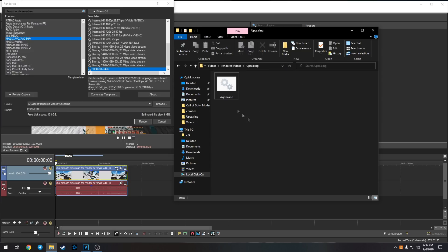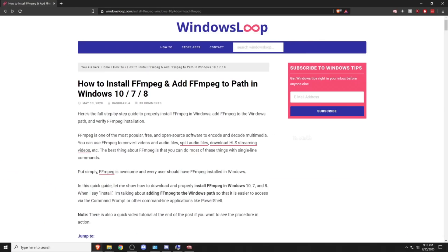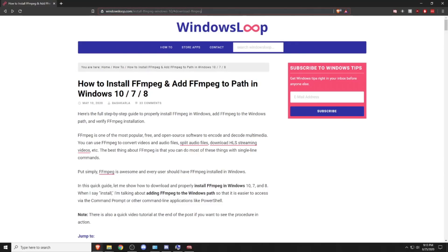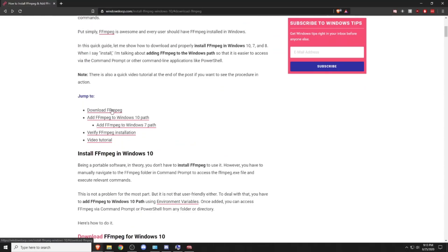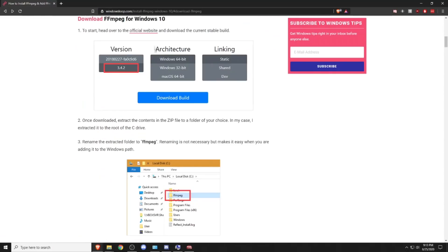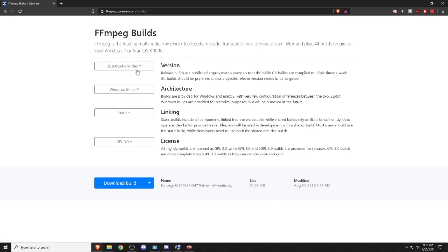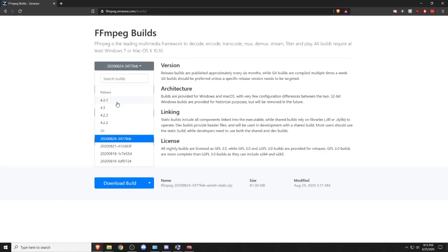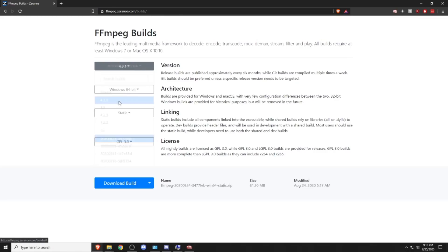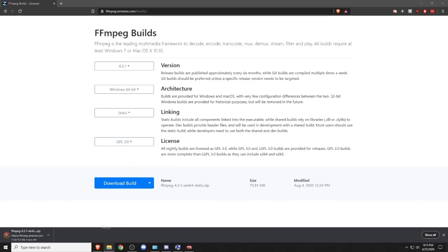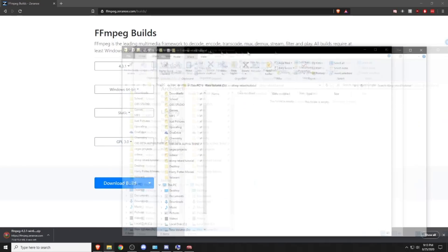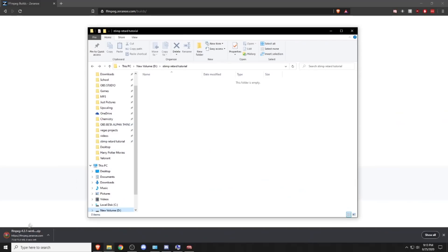To download FFmpeg, you first want to click on this link which is probably going to be in the description, I hope, if Marcel isn't an idiot. You want to scroll down to download FFmpeg and go to the official website. You want to find the first stable version, so this would be 4.3.1, and then you just download build. Then you can just make a folder where you want to keep it.